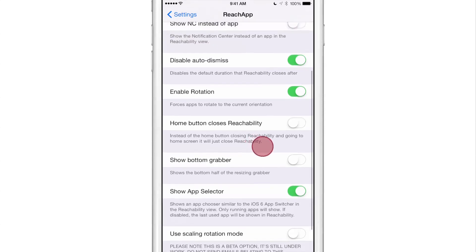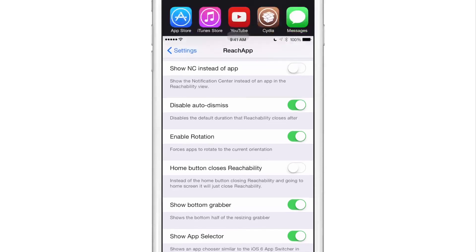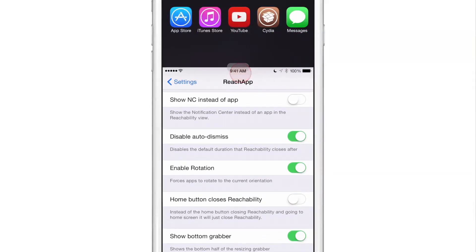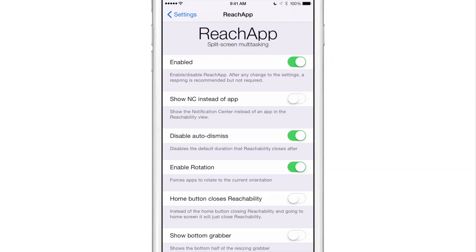But the big news here is the app selector, folks. The bottom grabber is a new feature as well — not really a big deal, it just shows a bottom portion of the grabber which looks kind of weird, which is probably why it's off by default. Again, the big deal is the app selector — ReachApp allows you to have true split screen multitasking on your iPhone. You can get the latest update from the ReachApp repo linked in the iDownloadBlog post and in the description. Let me know what you think about the latest update — do you like the new app selector? Do you like having notification center in the Reachability view? Let me know in the comment section. This is Jeff with iDownloadBlog.